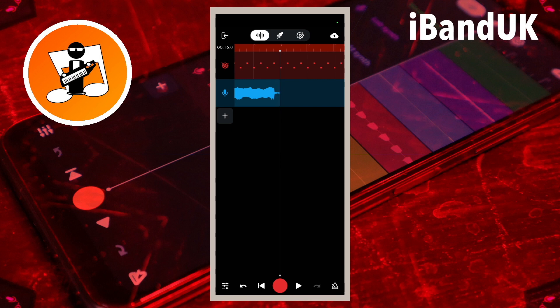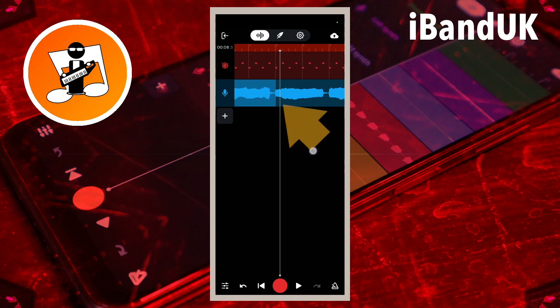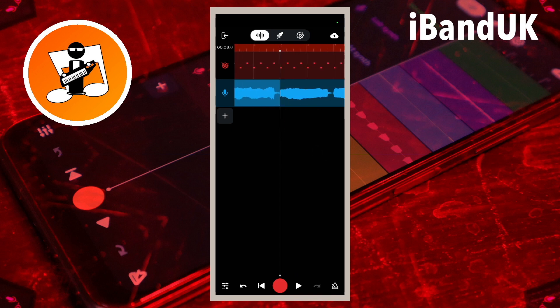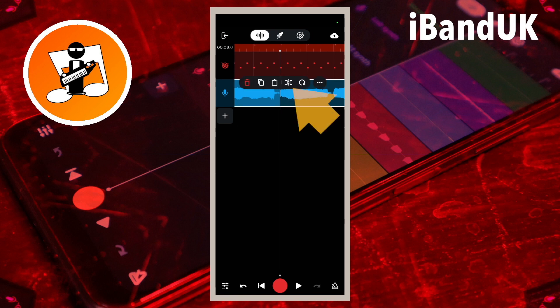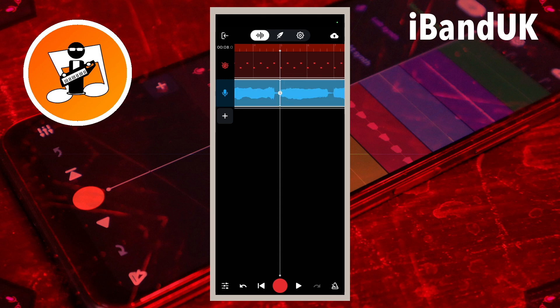Now let's transpose the second sample repeat to create a four note melody. Drag the track position marker line to the end of the first sample repeat. Tap on the sample track, then tap on the slice icon on the pop-up menu. Tap on the screen below the sample track to unhighlight it.